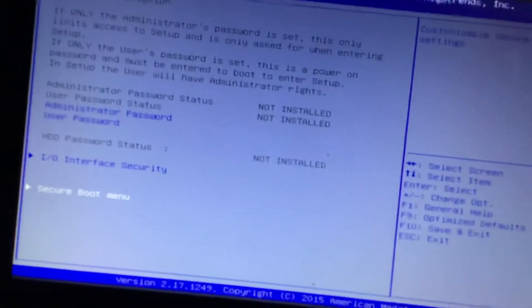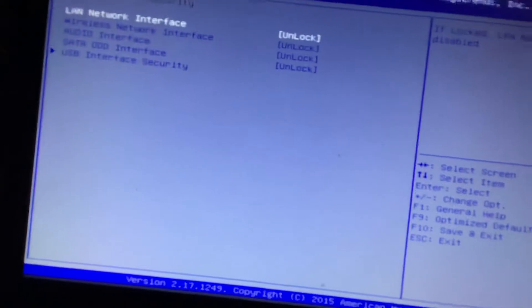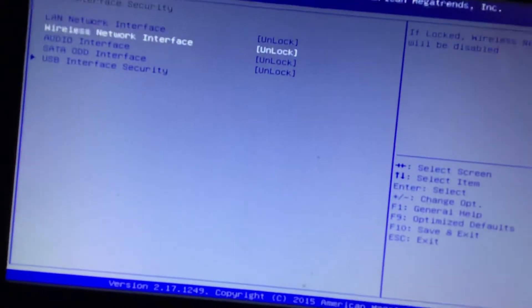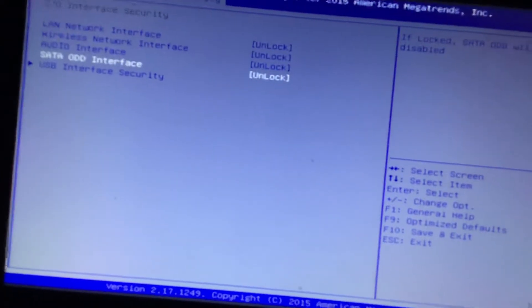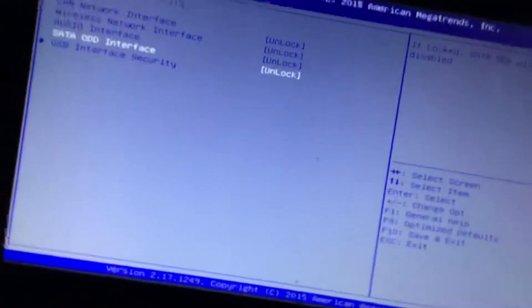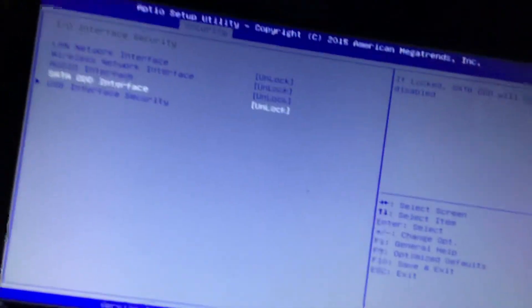You might want to be installing certain things on your system, but it will be disabled by a feature that was added relatively recently called Secure Boot.